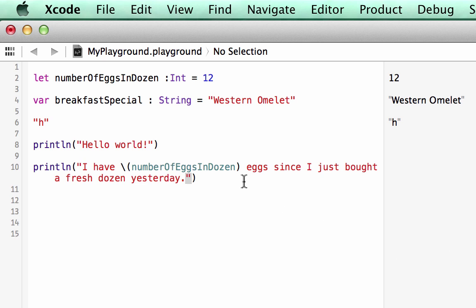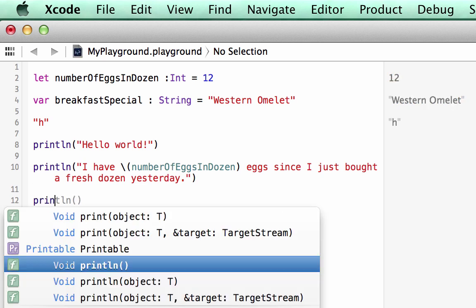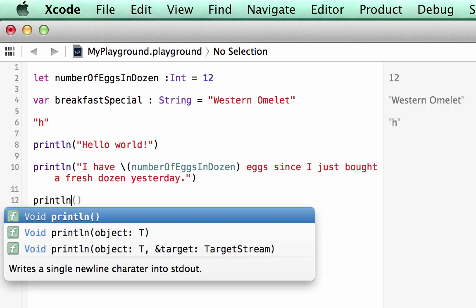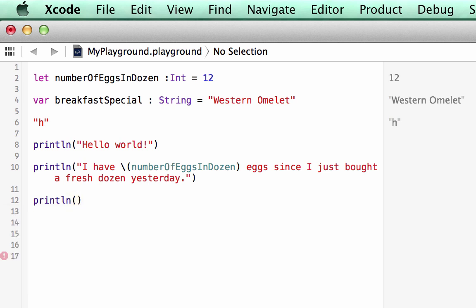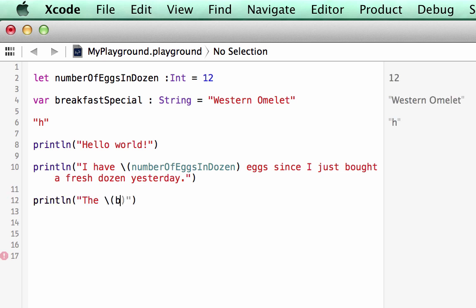Okay, now let's try this with a variable. So we're going to go println open and close parentheses, let's see, let's do the backslash, sorry about that. Let's call this, we're going to use breakfastSpecial, and parentheses.